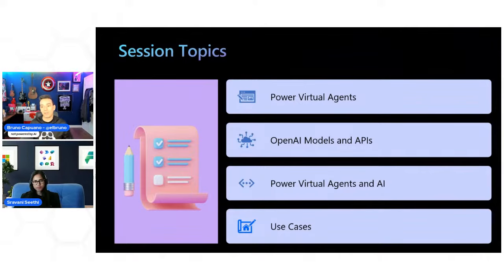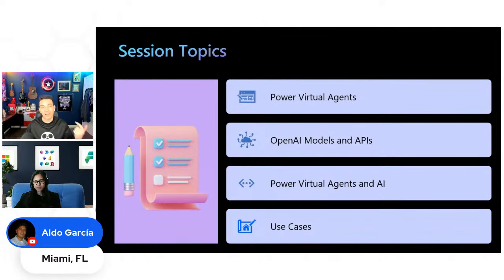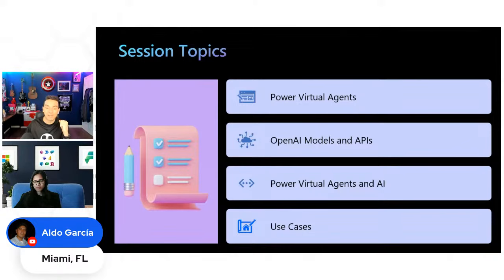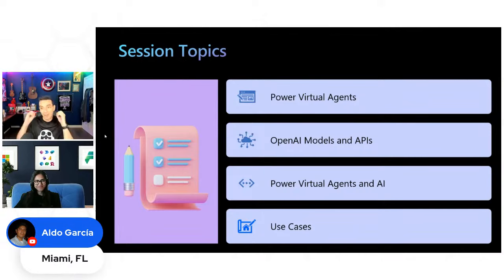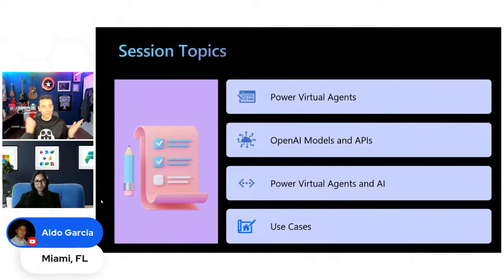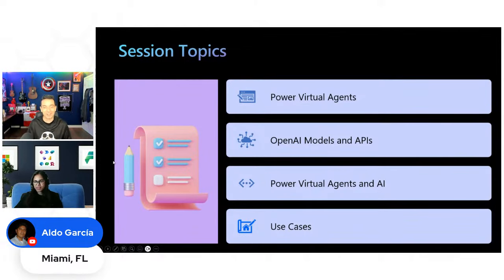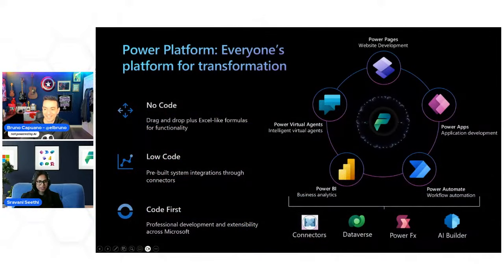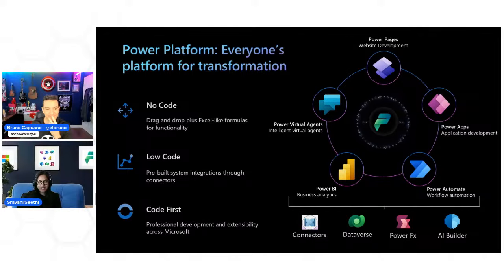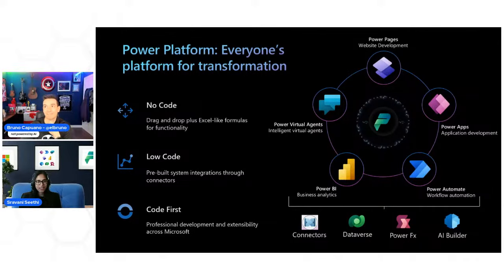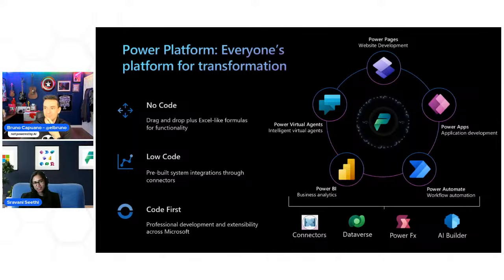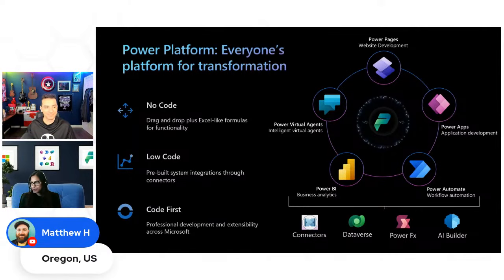Similar to the previous sessions, we are going to make a quick intro to what are the Power Virtual Agents, talk a little about OpenAI, the APIs, what we have here and there, and then what we have in Power Virtual Agents, which basically was new for me when Sravani showed me this and blew my mind. This is so cool. So I think we are starting. Sravani, do you want to please introduce yourself and we can start talking about Power Virtual Agents?